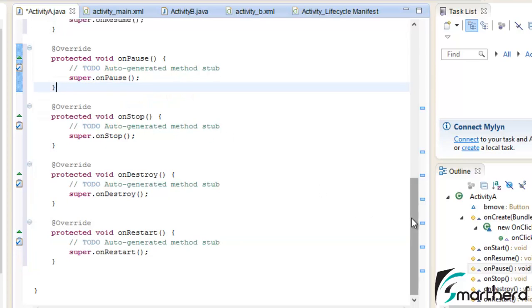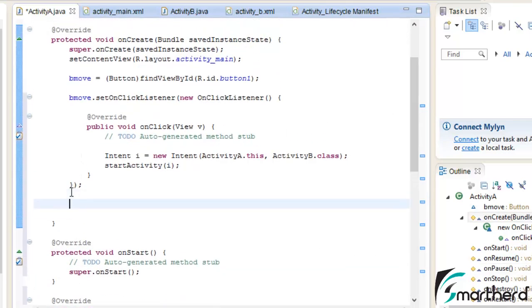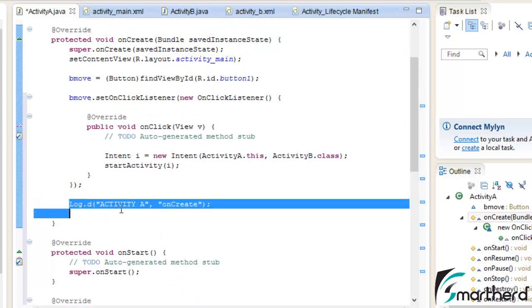Now let us put the log statement here, first put the log statement in the onCreate. Similarly put this log statement inside all the methods so that we can know which methods are getting executed.